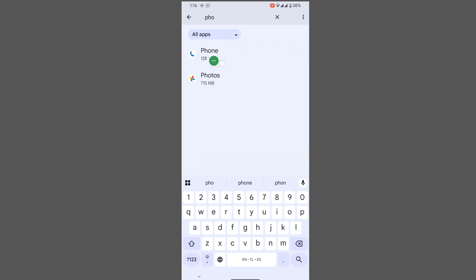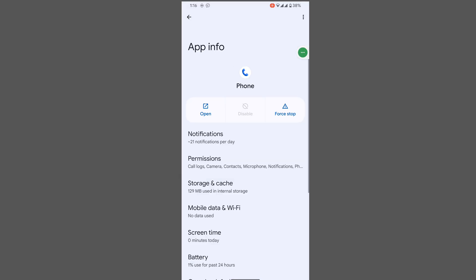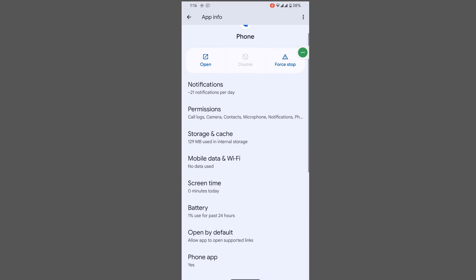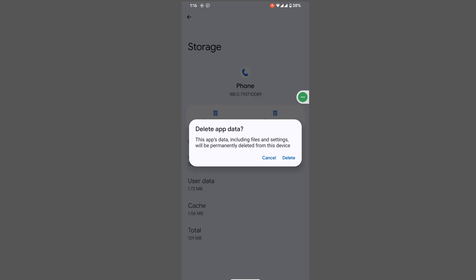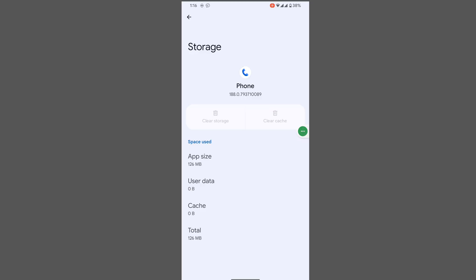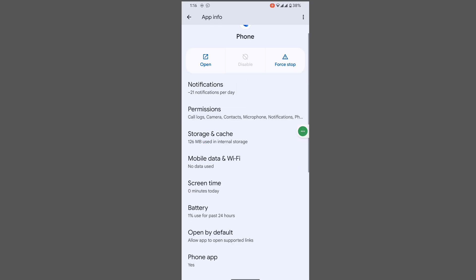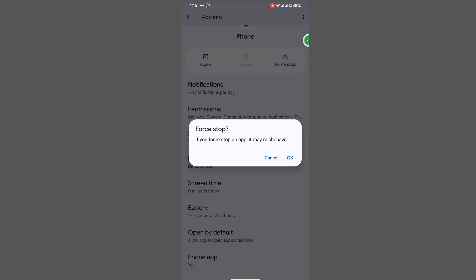Tap on Phone, tap on Storage and Cache, tap on Clear Storage, tap on Delete, tap on Force Stop, tap on OK.